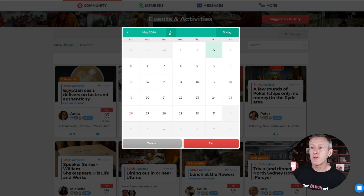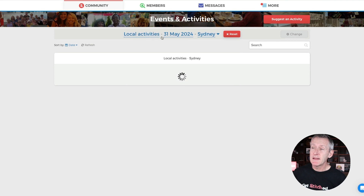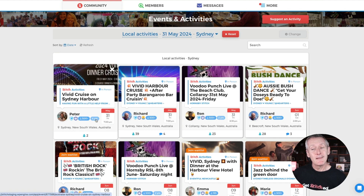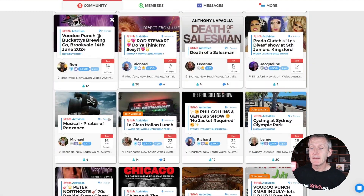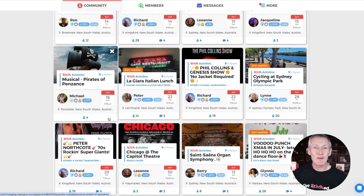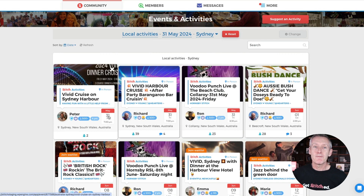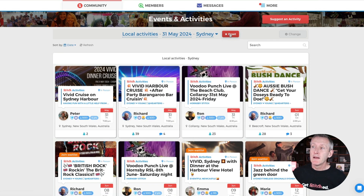Let's take a look — if we go forward to, say, the end of May and hit search, you'll see the date filter at the top just lets you know you're searching for activities from the 31st of May onwards. And there they all are — 31st of May and beyond. It still works exactly as you'd expect, but it means you can jump forward in time to find out if things are free.